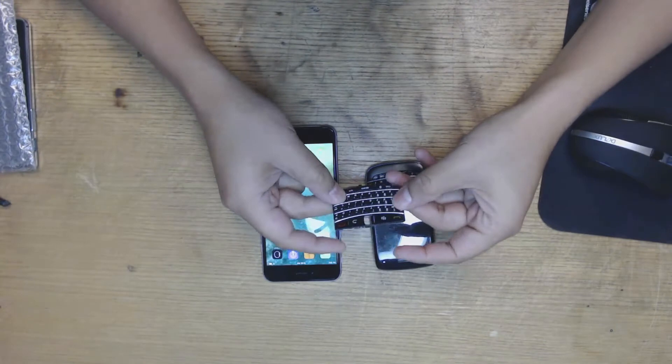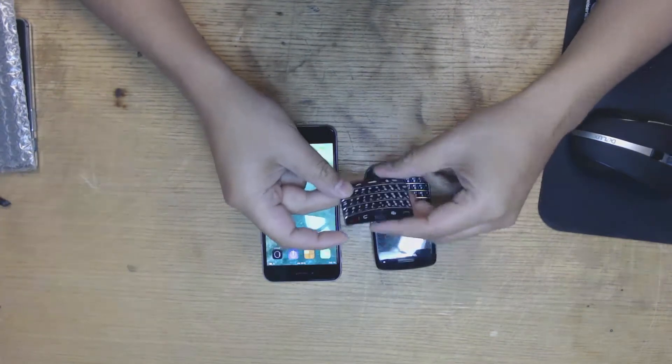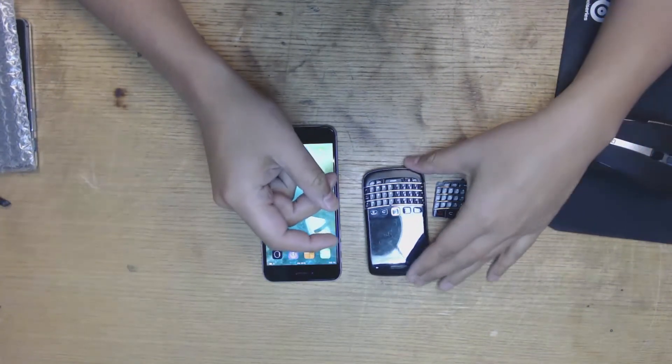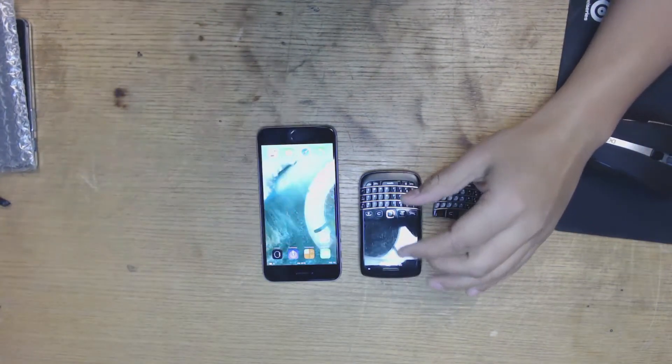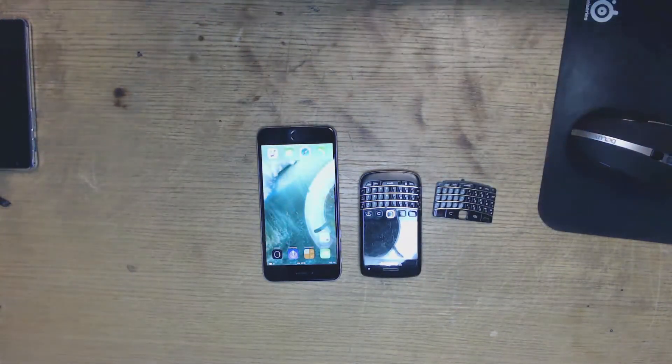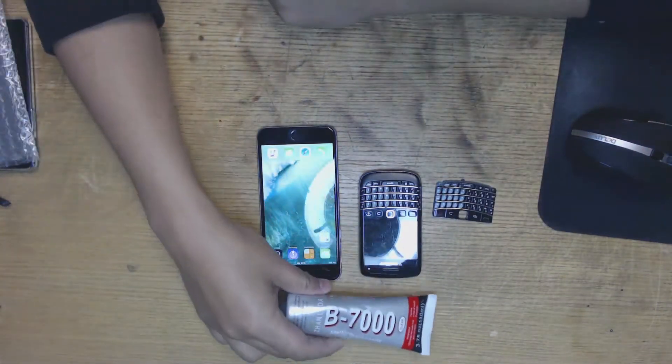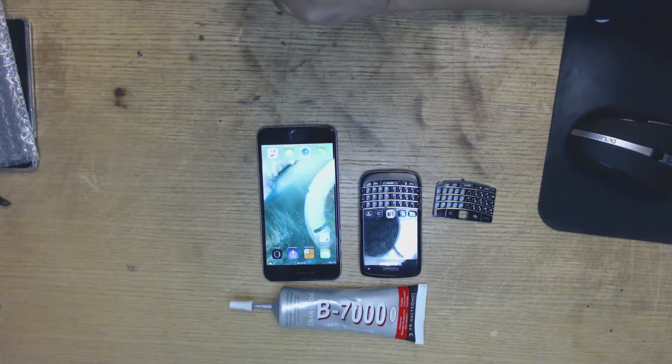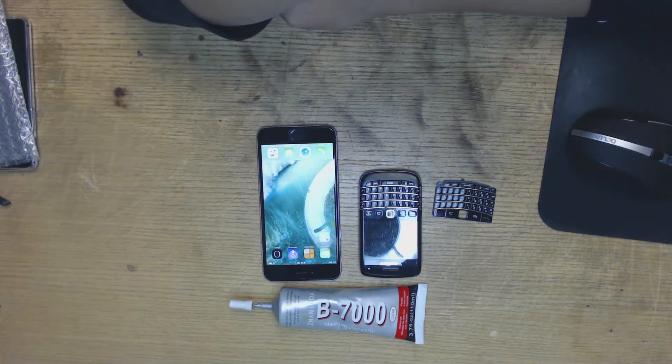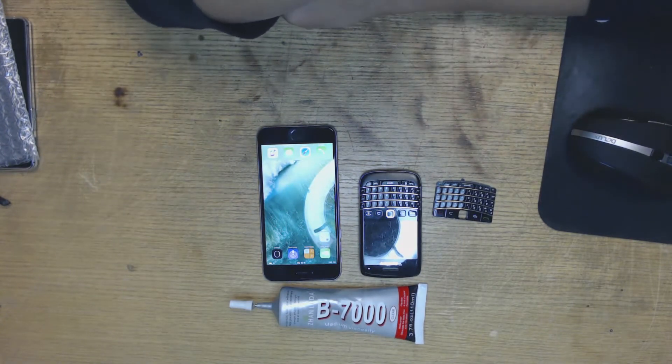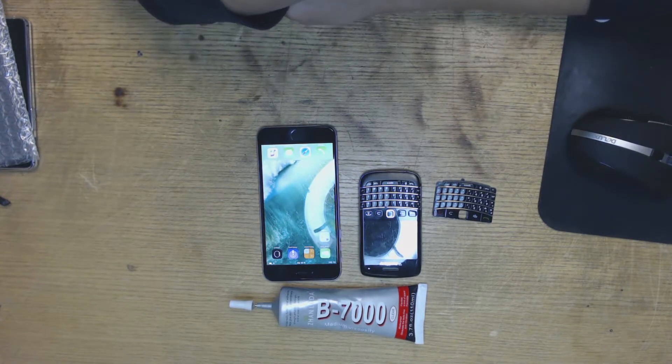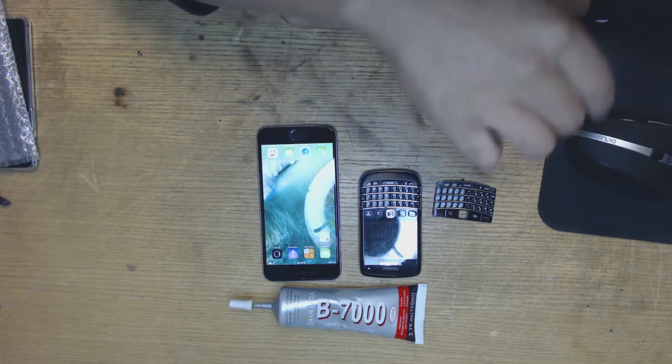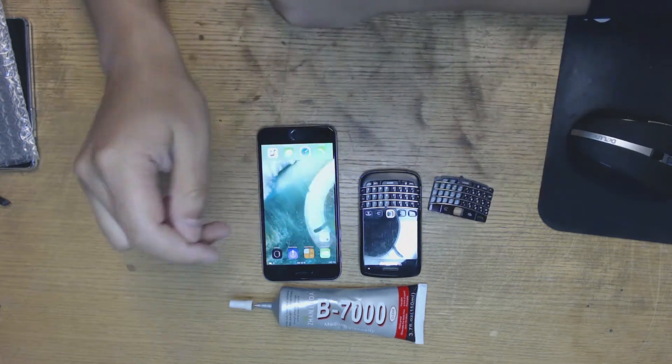What we need today is a keyboard, some glue, and that's really all you need to do this operation. Basically we're going to be adding this keyboard to the iPhone.